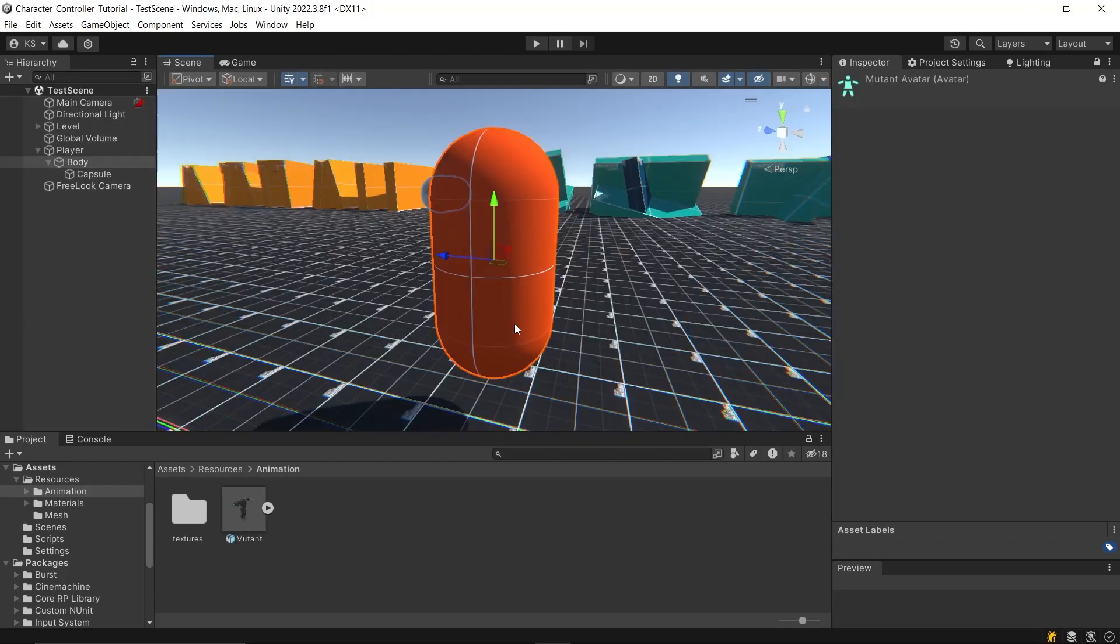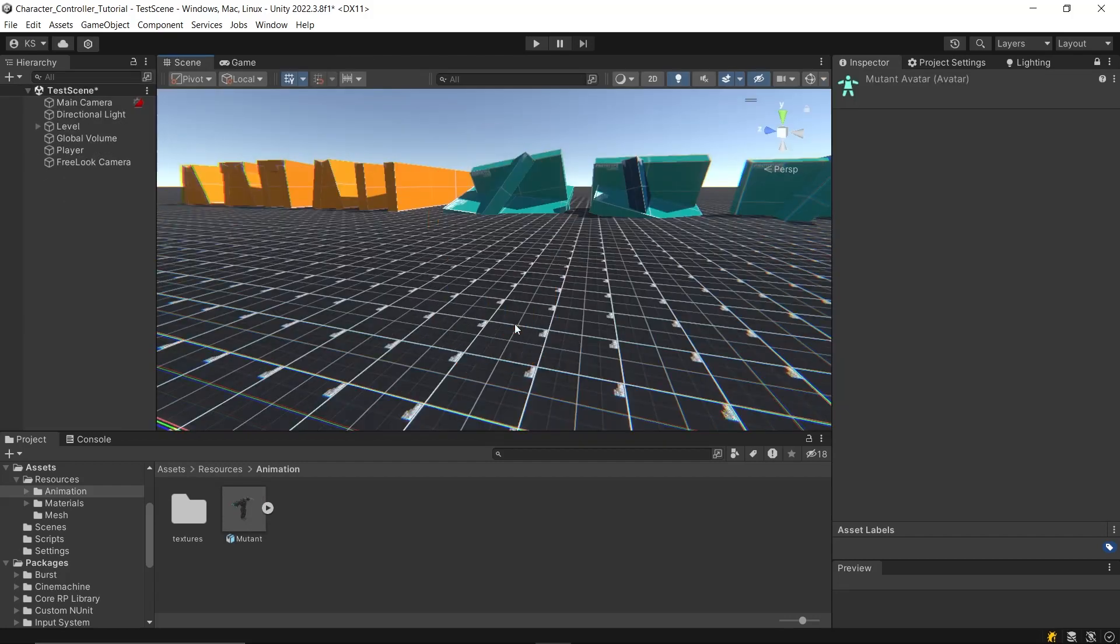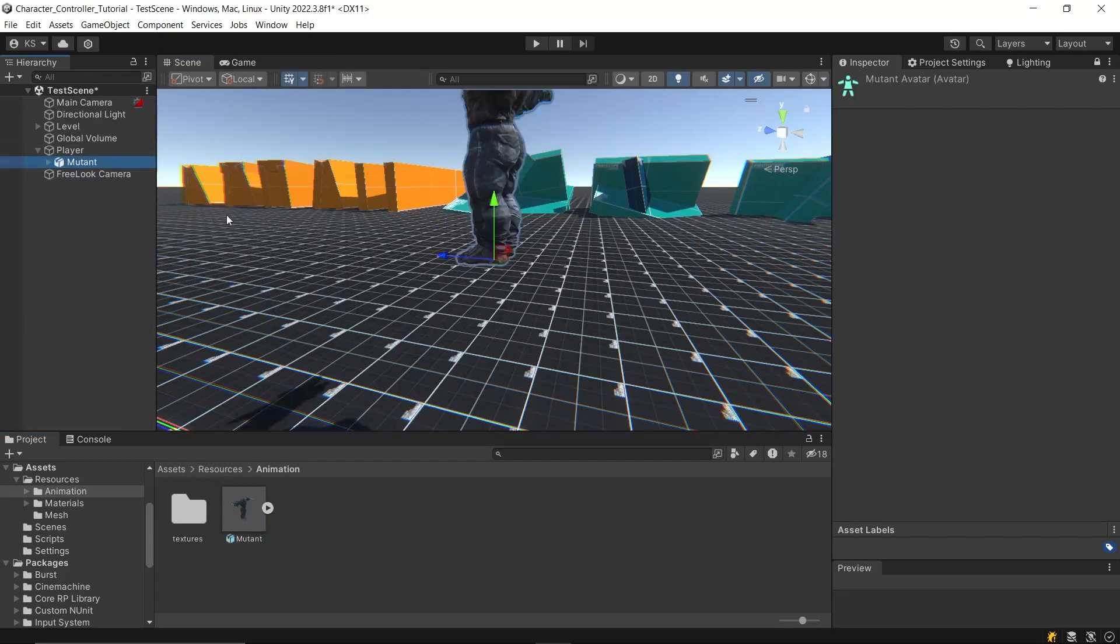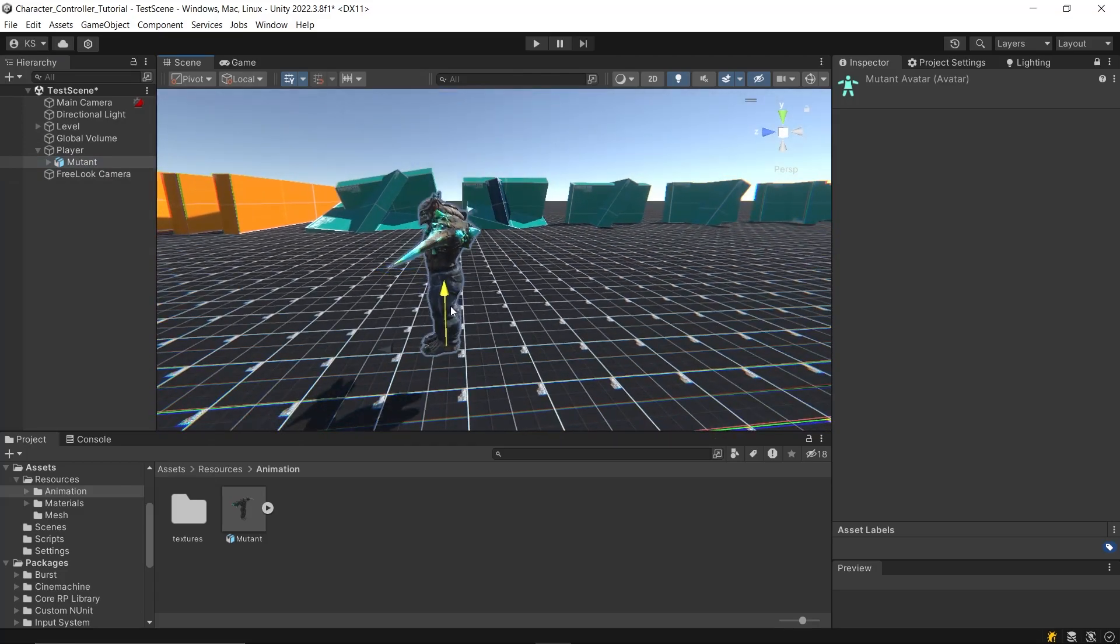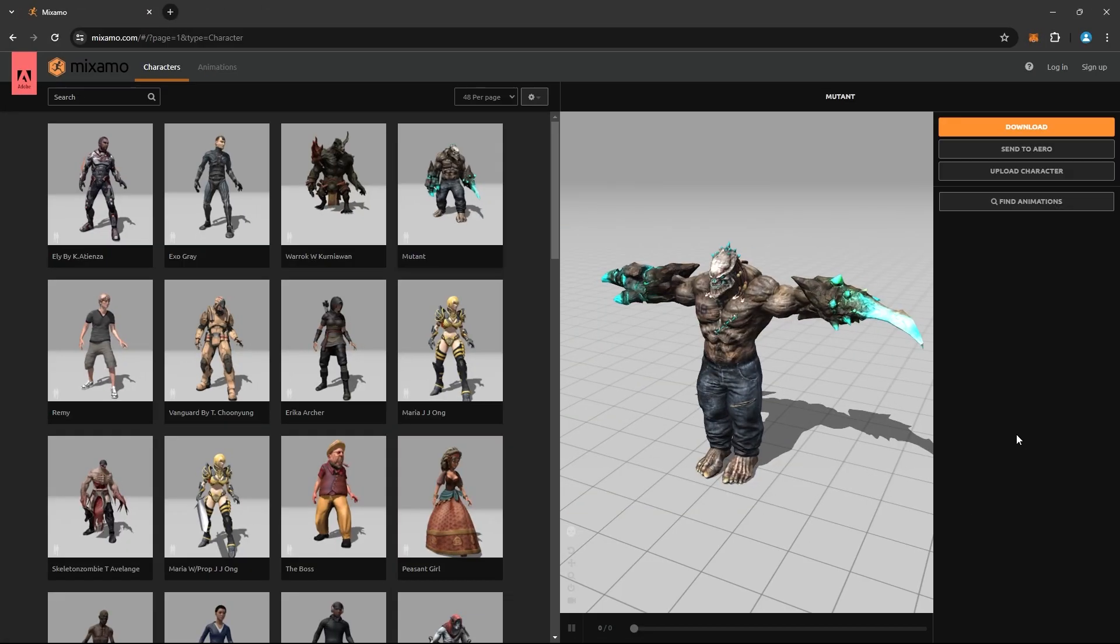Now, replace the previous body with this character and adjust the capsule collider accordingly.